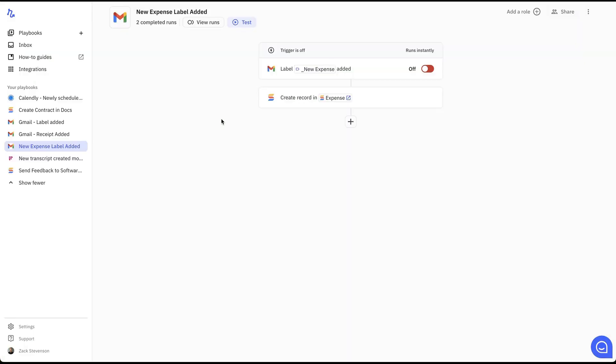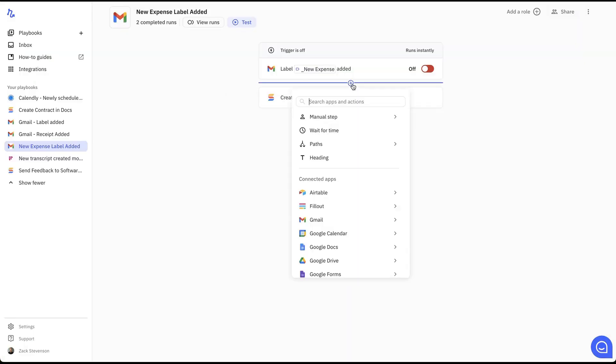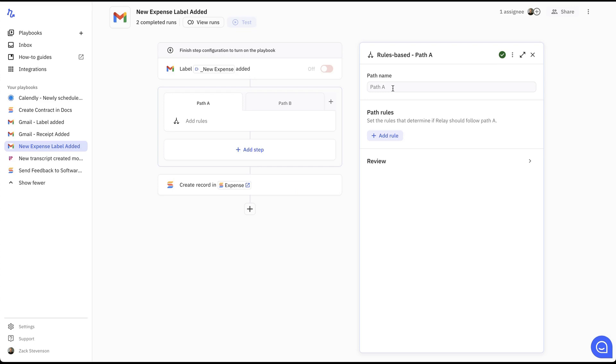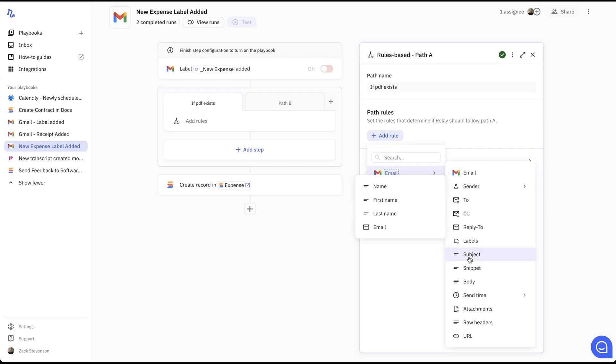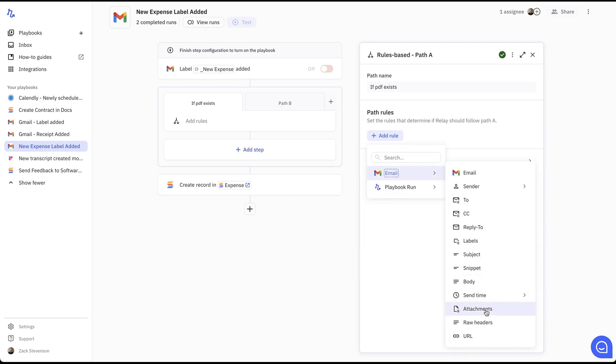We can even take this a step further. If we go up here, add the plus button, select the paths, and we can click this rule based path. Once we selected that, we can name this one if PDF exists and we can add a rule, go down to the email and select the attachment. So basically what this is doing is once it has received the email from this label, it's going to check to see if there's an attachment that exists. And if there is, then it is going to run down this path.